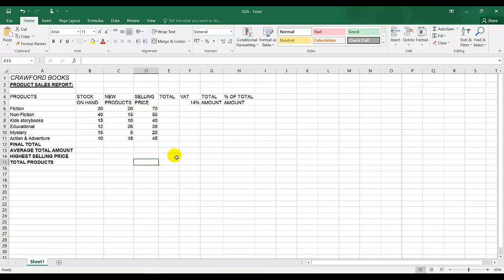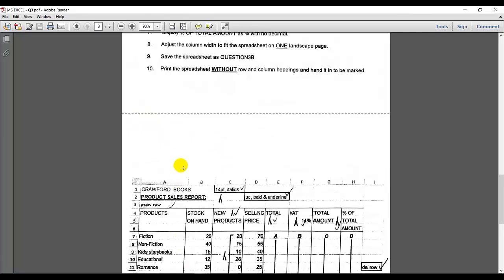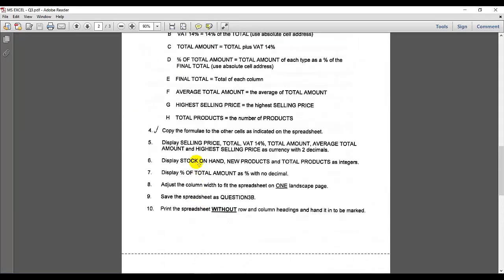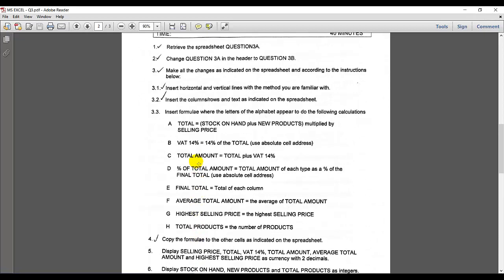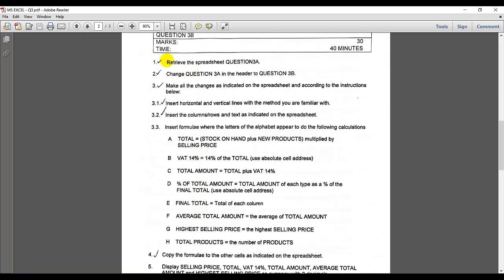So I've completed all the instructions. Note that I do not type in the references A, B, C, D, E, F, G, H — those are just indicators for the calculations. Let's go up to the instructions. Insert horizontal and vertical lines with a method you're familiar with — I'll show you that at the end.